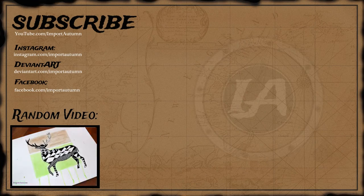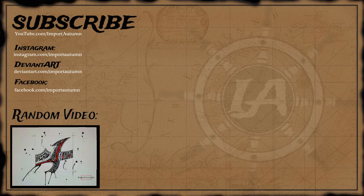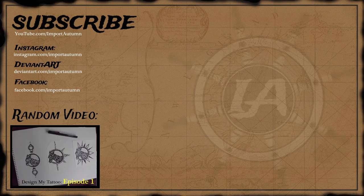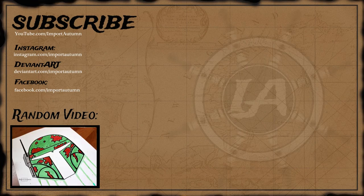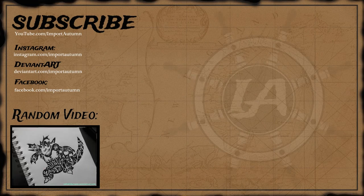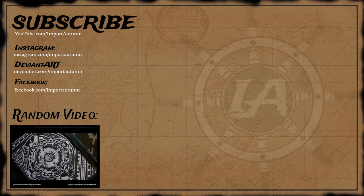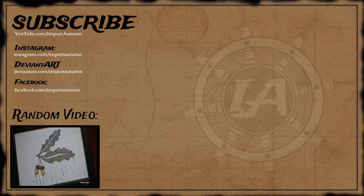Thanks for watching. Please subscribe, follow me on Instagram, and like me on Facebook, or click to see a random video below. I'll catch you down the road.